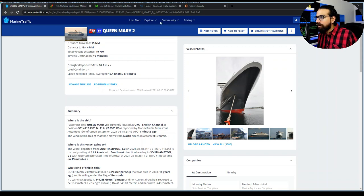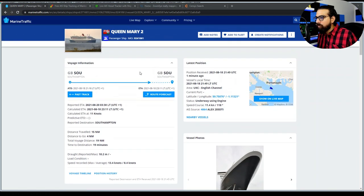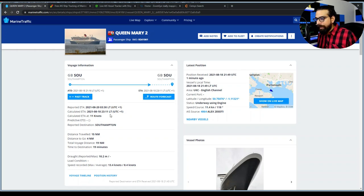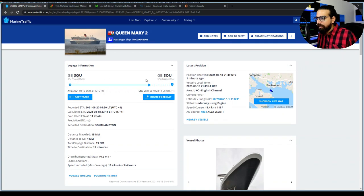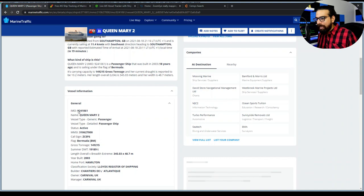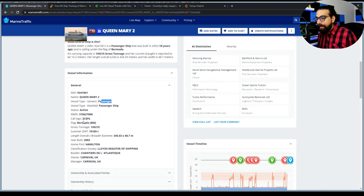The exact position is shown, with the last position received one minute ago. We can see the ship is underway, its destination, and when it started moving. We also get the IMO number, the tracking number, ship type (passenger), call sign, flag (Bermuda), and home port.